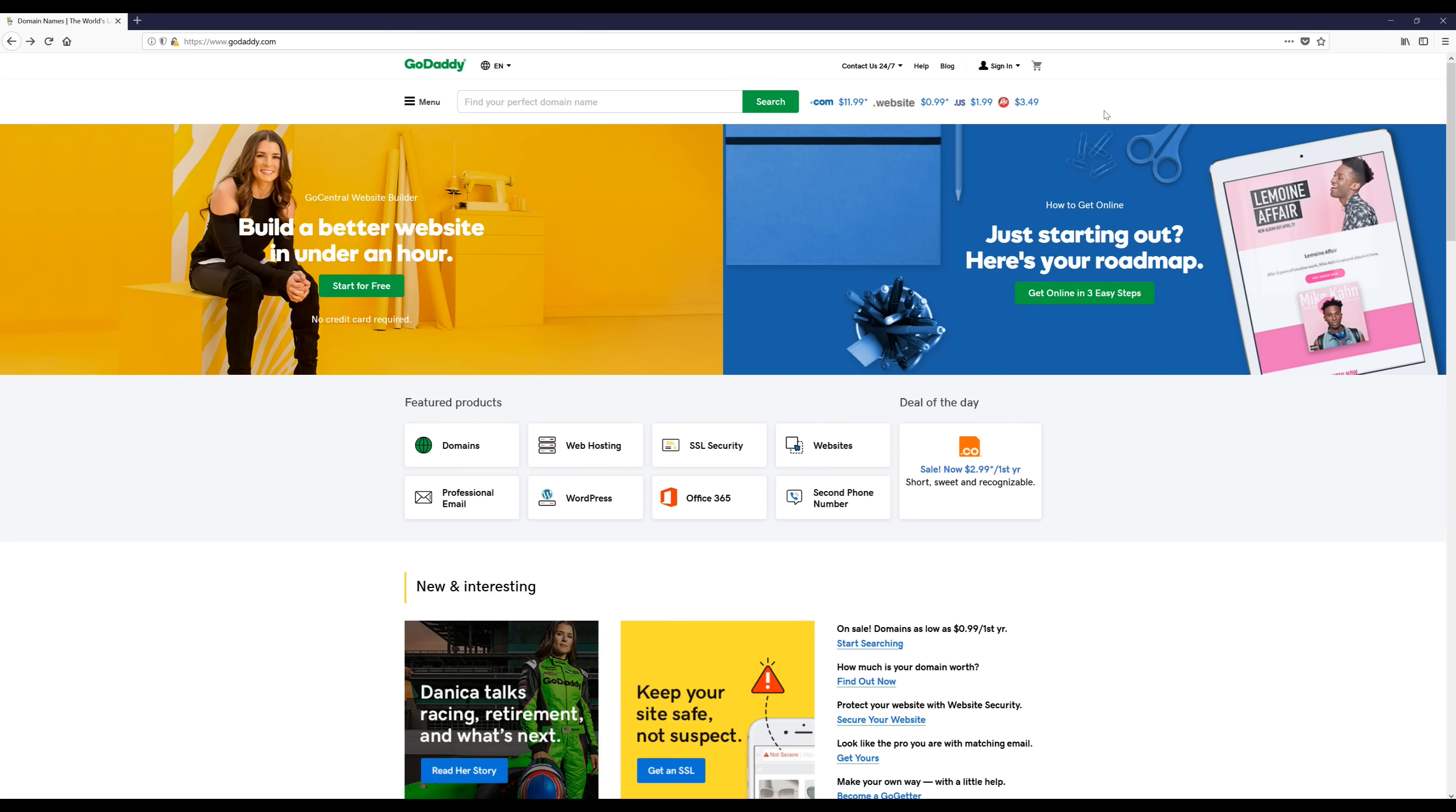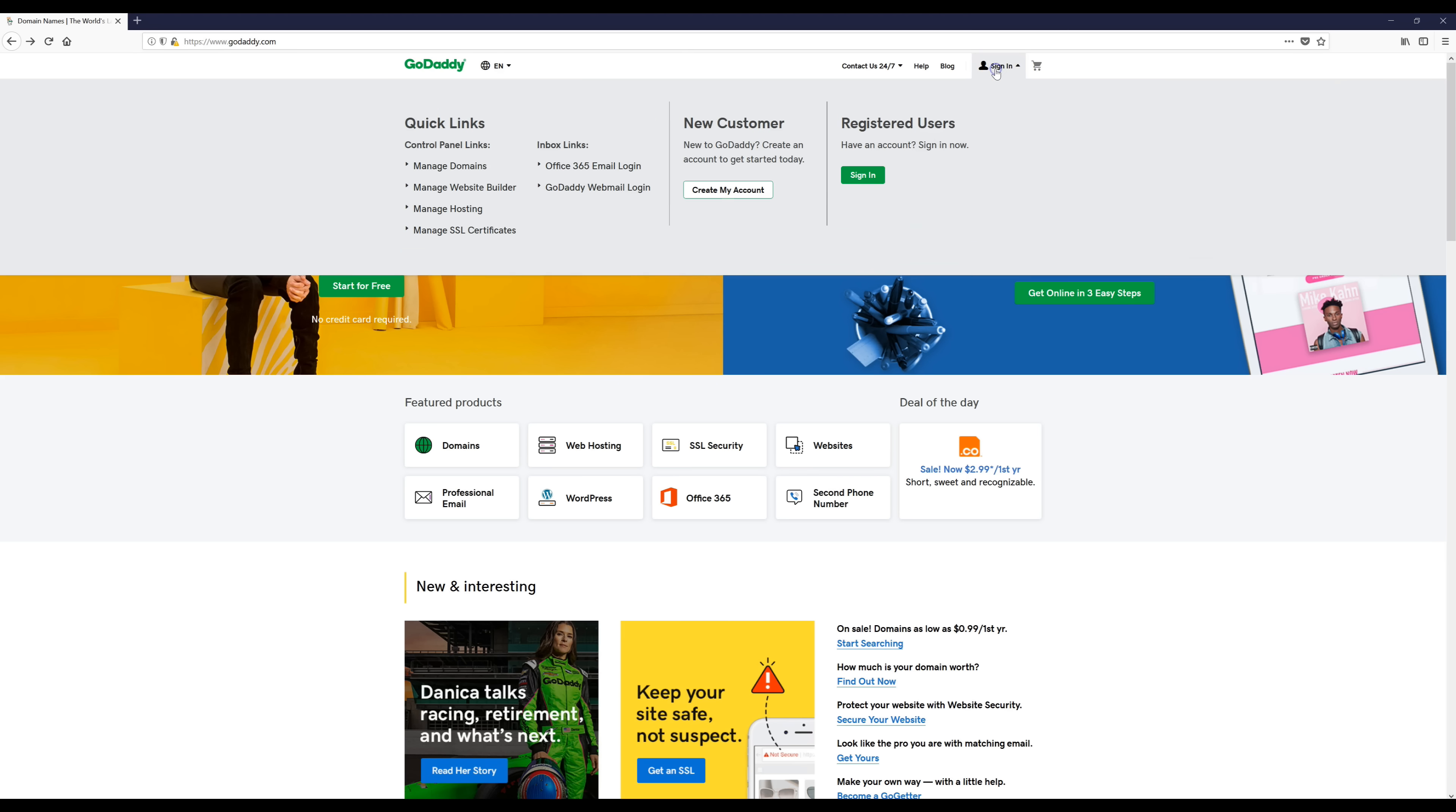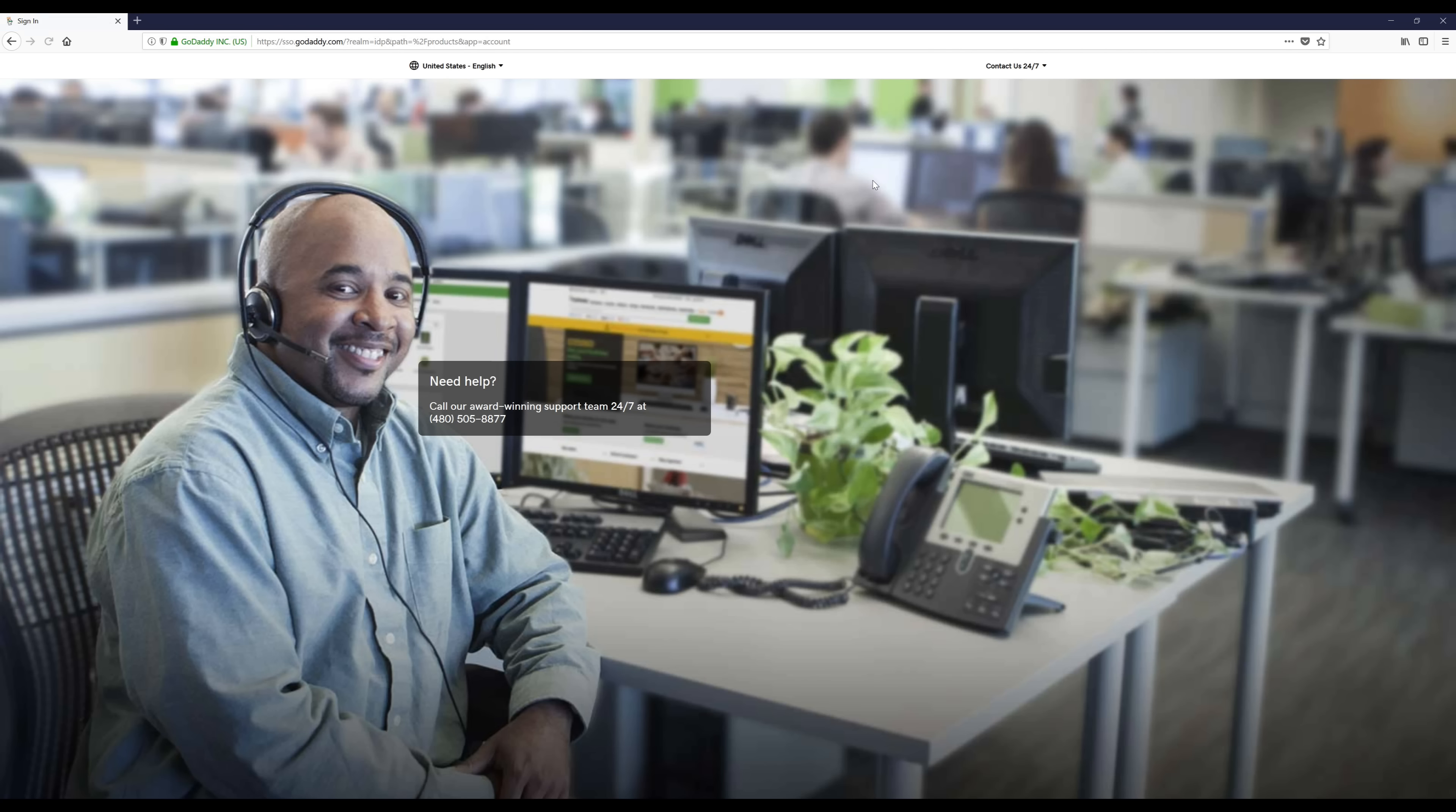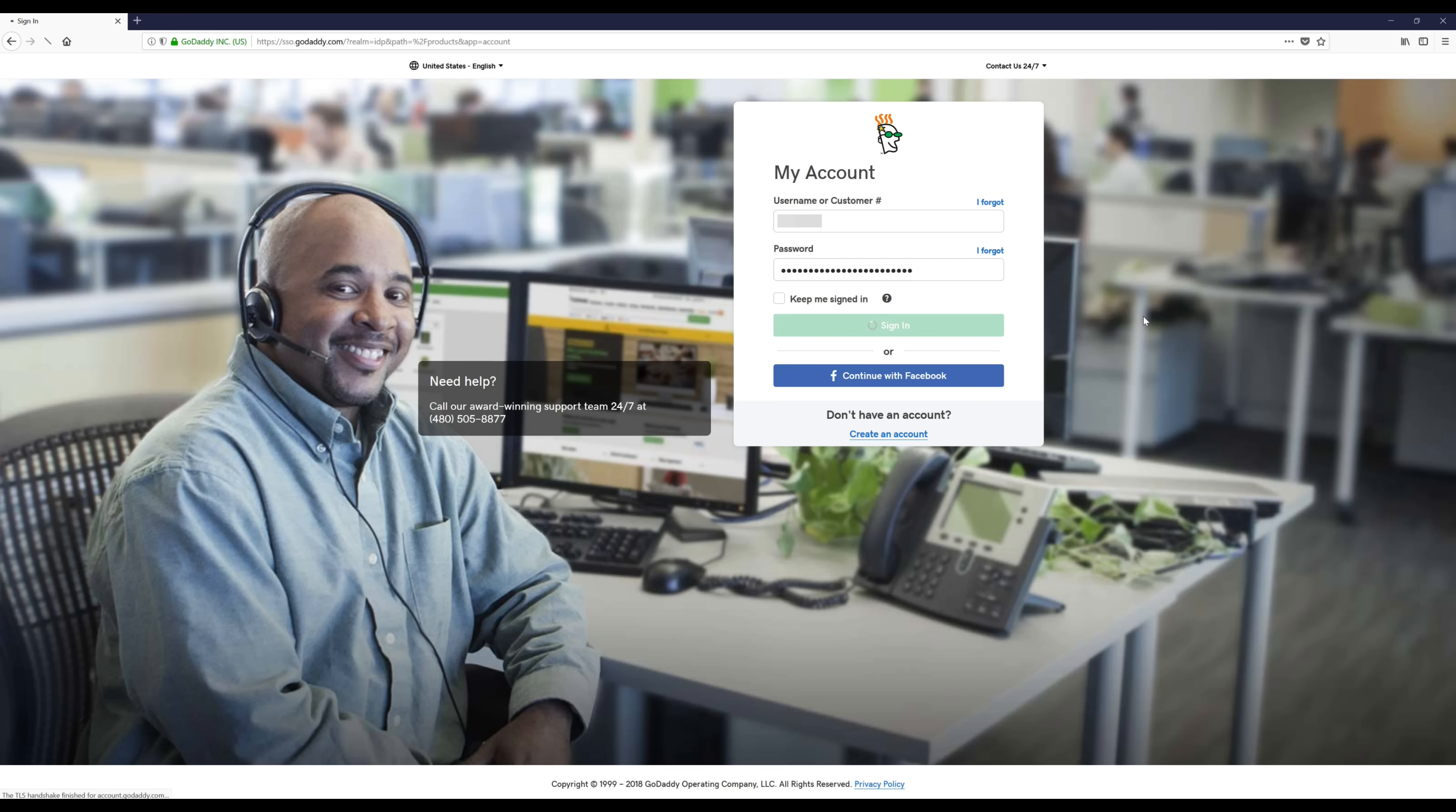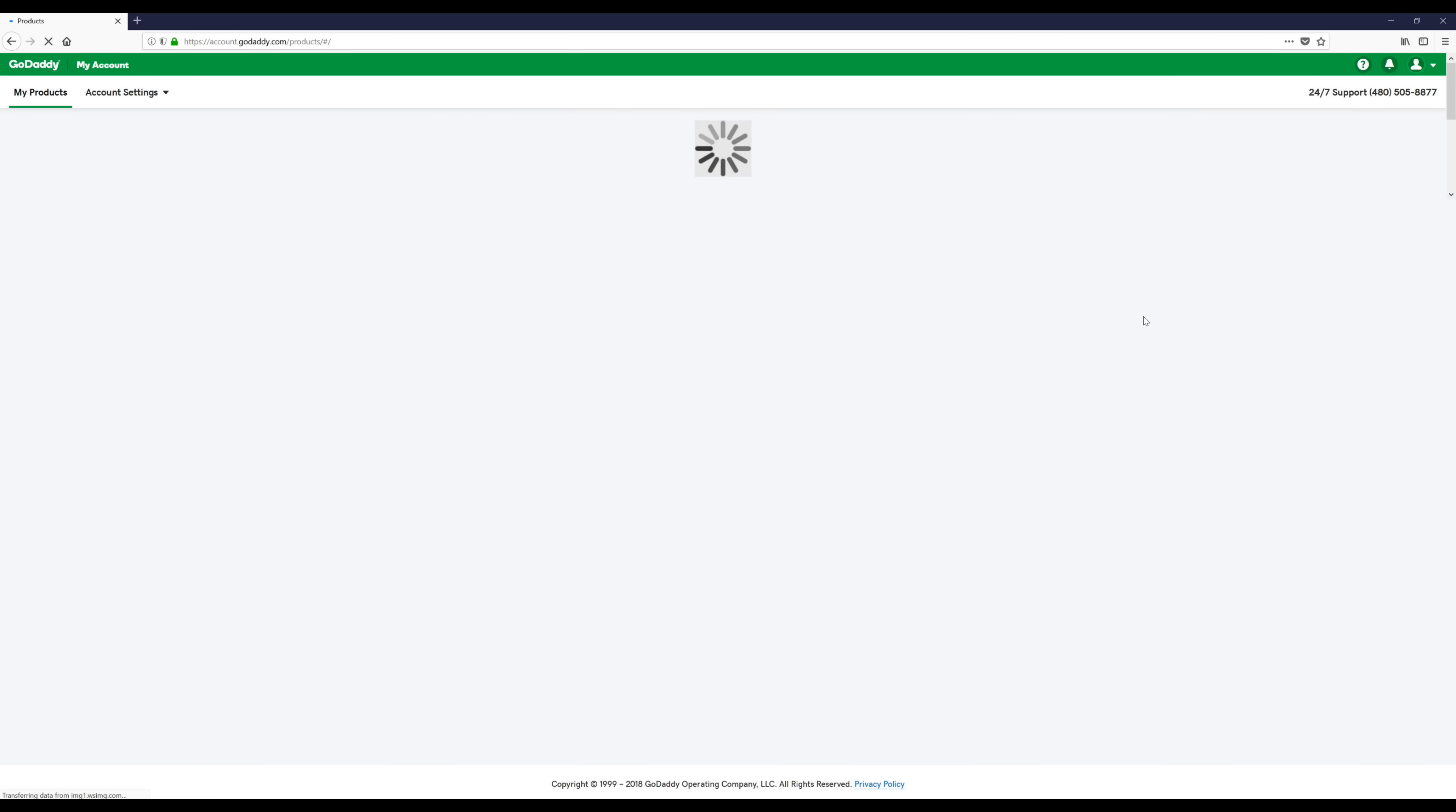What we're going to do next is go back to GoDaddy.com so we're on the home page and then we're going to go up here and we're going to sign in if you're not signed in.